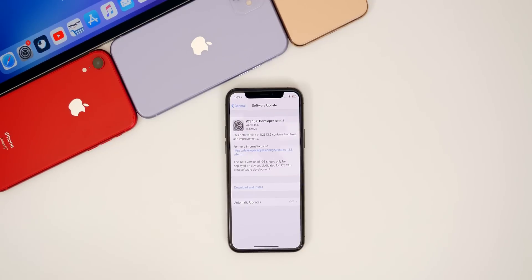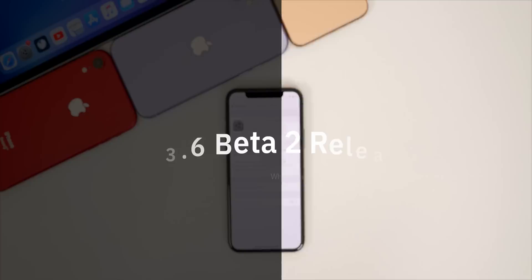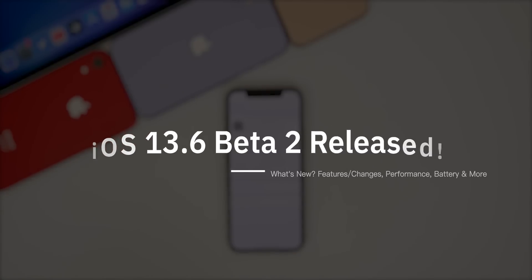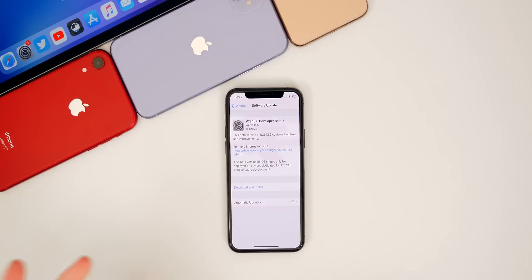What's up guys. My name's Brandon and Apple just released iOS 13.6 beta two to registered developers and soon to public beta testers. In this video, we're going to cover what's new in this update, the battery life, the performance, the bugs, and much more.